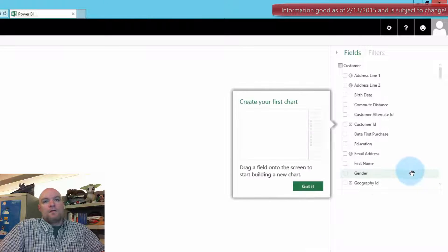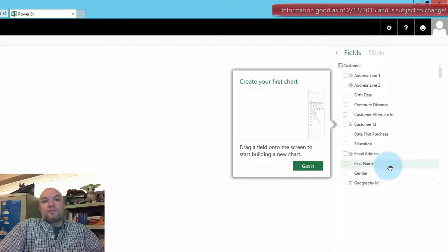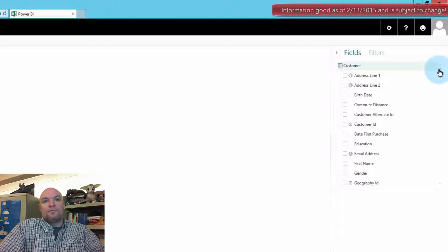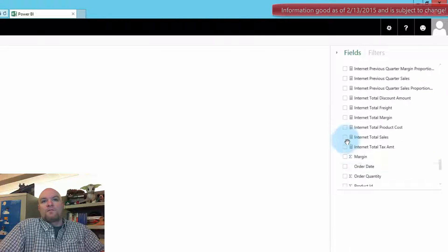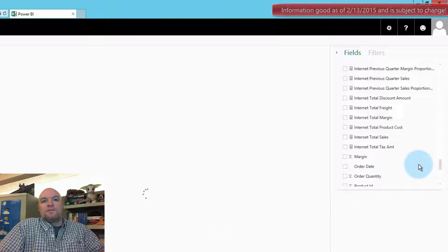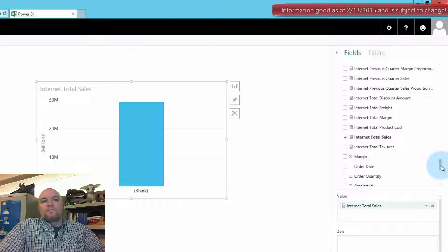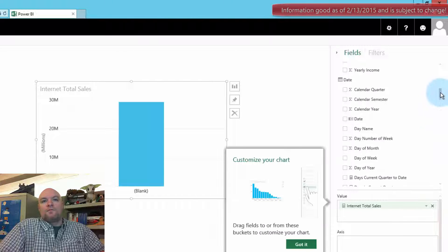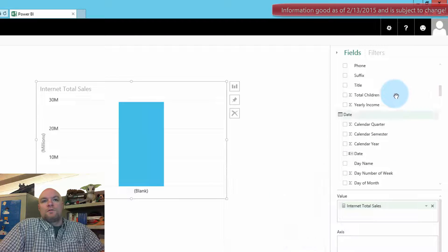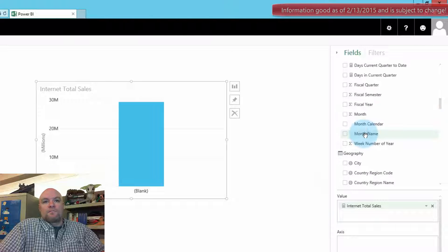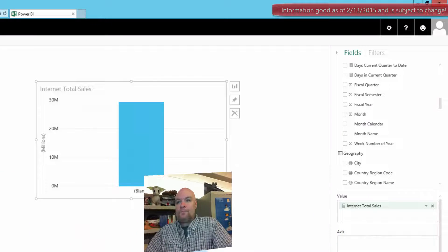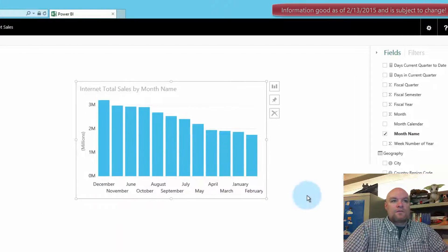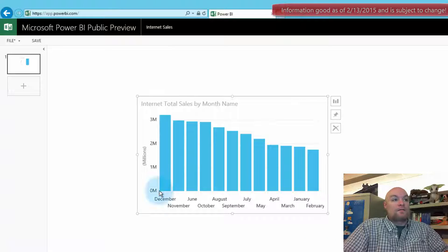And so from here we can just go ahead and start grabbing items to our report. We'll grab internet total sales. We'll go up and grab a date. Grab month name. So it looks good.